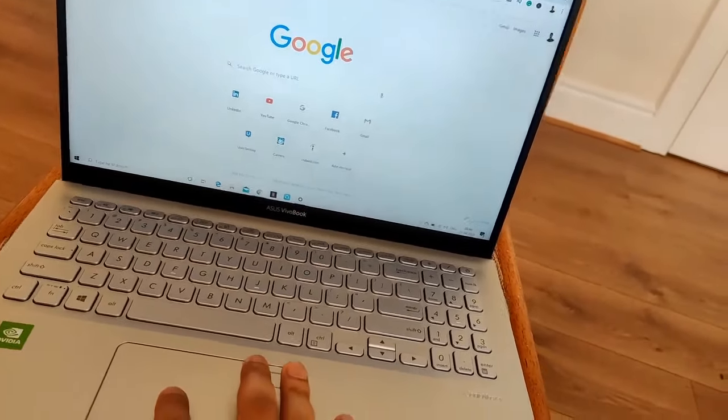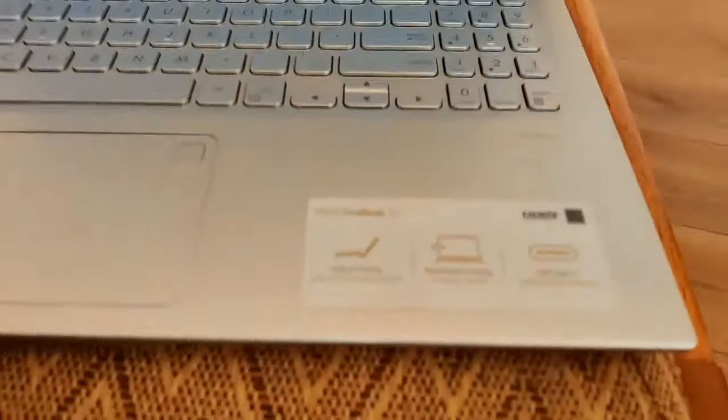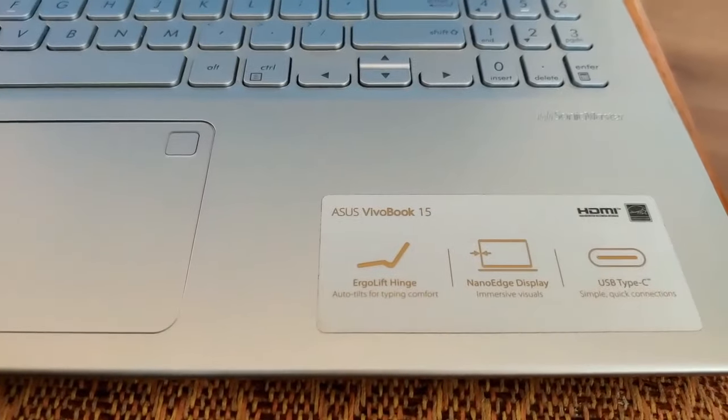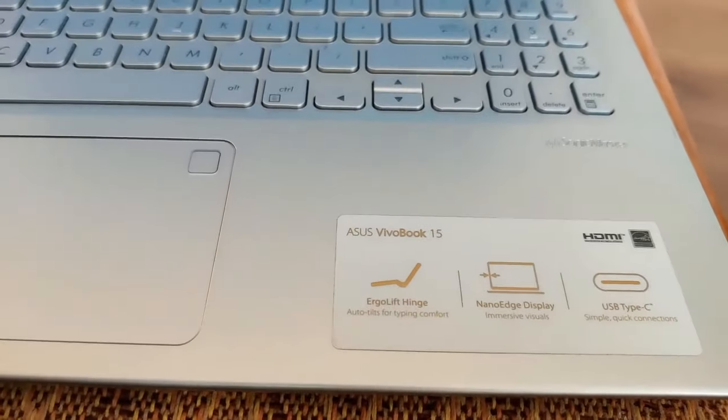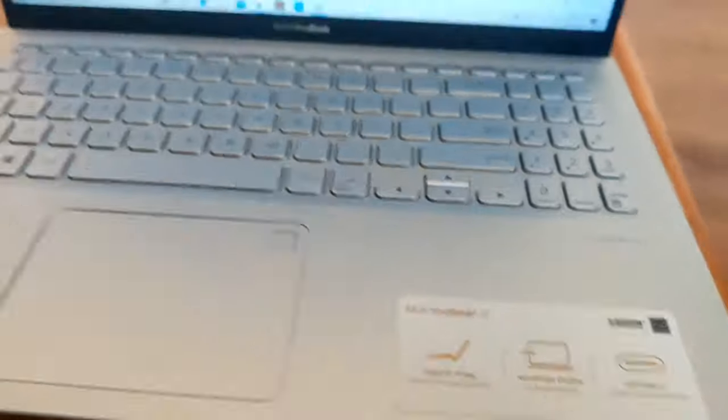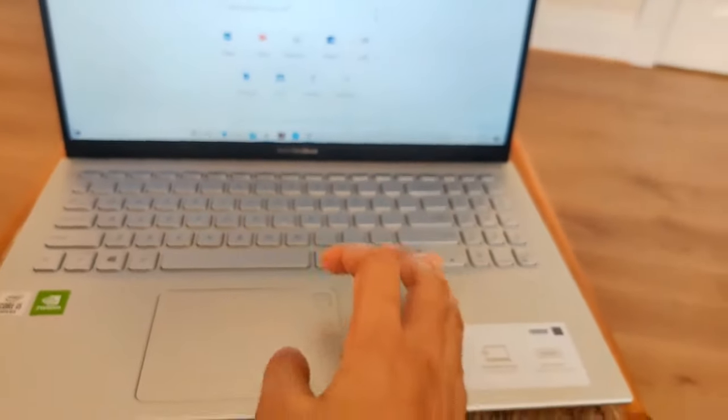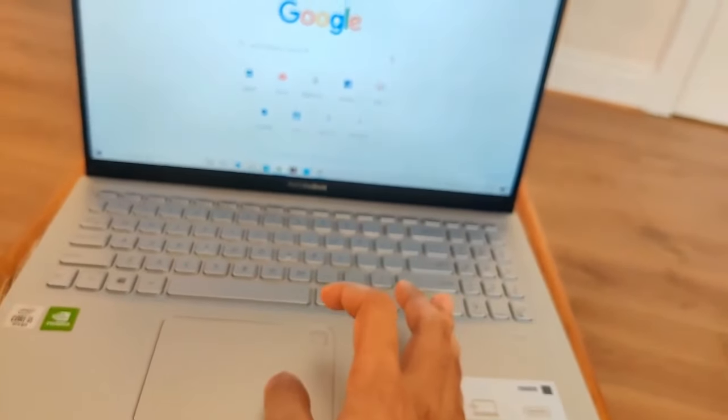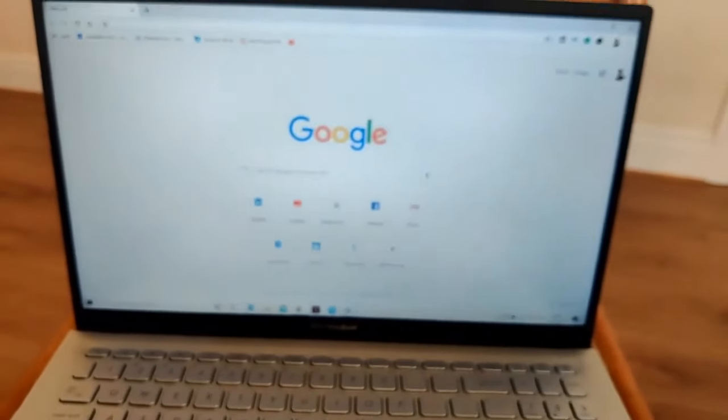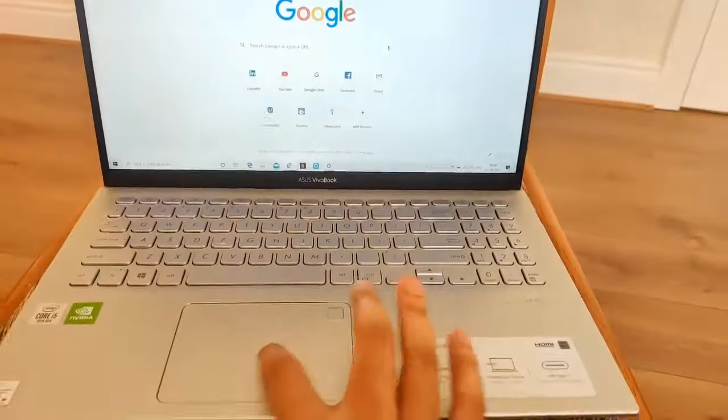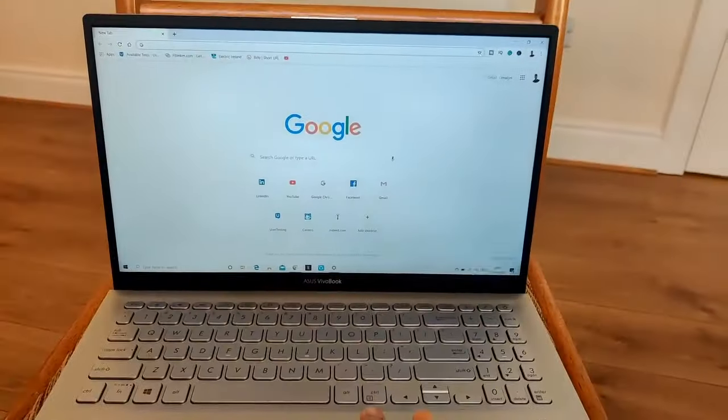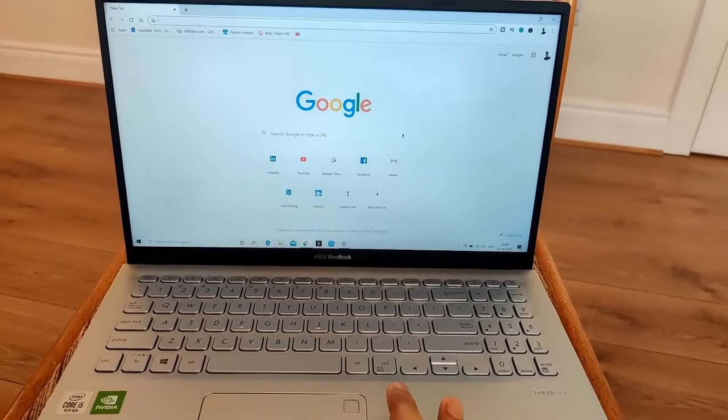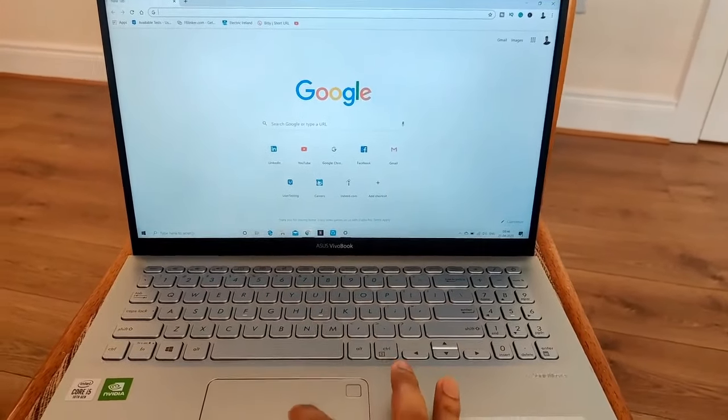As you can see, my laptop here is an Asus Vivabook 15. You can see that my touchpad is not working. The mouse cursor on the screen is also not visible - it has disappeared.